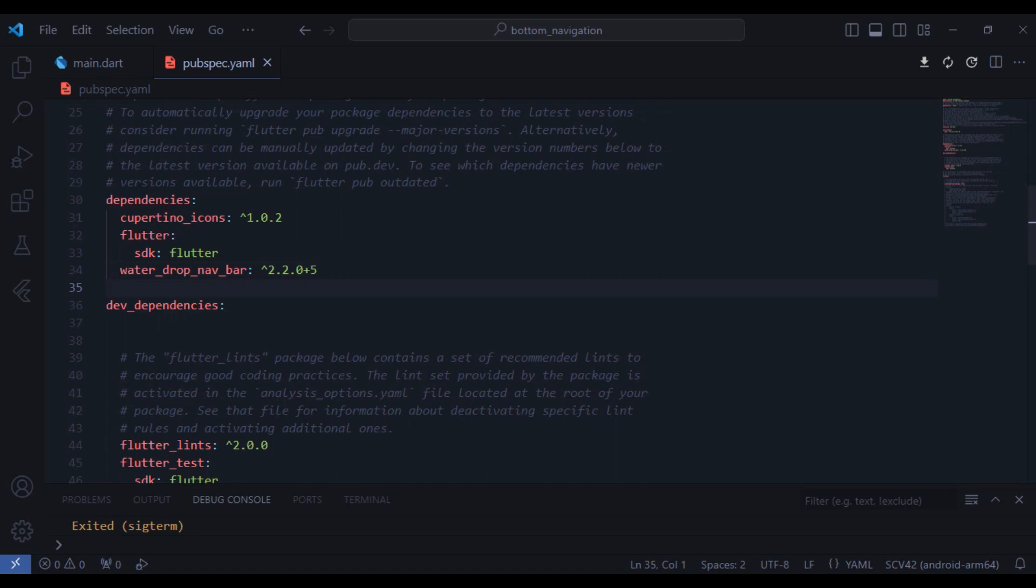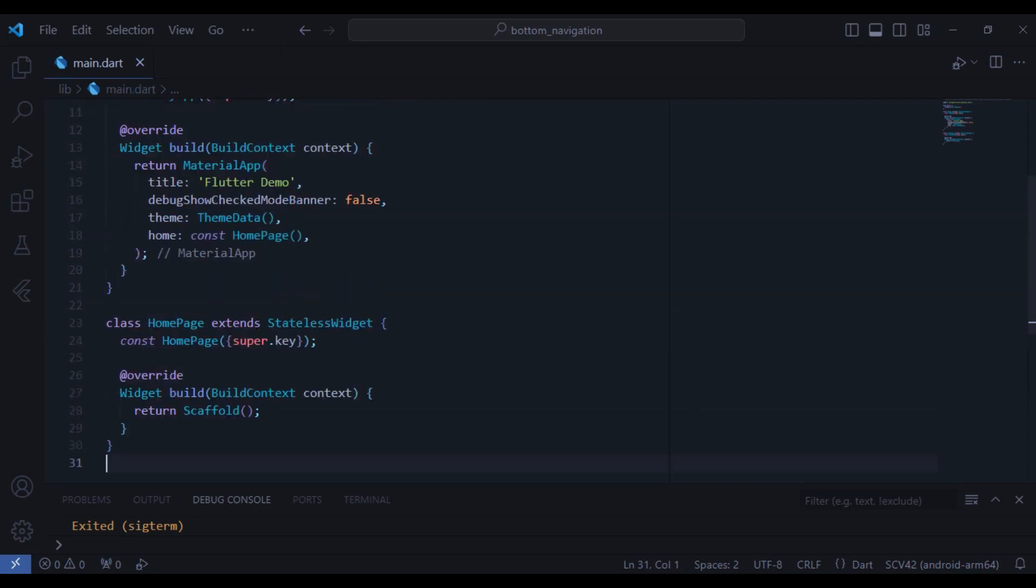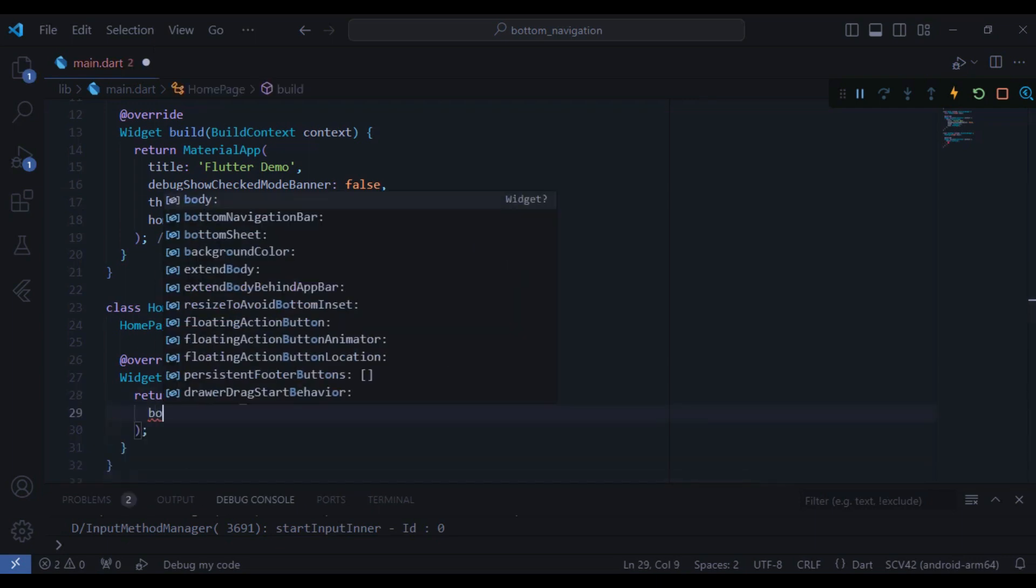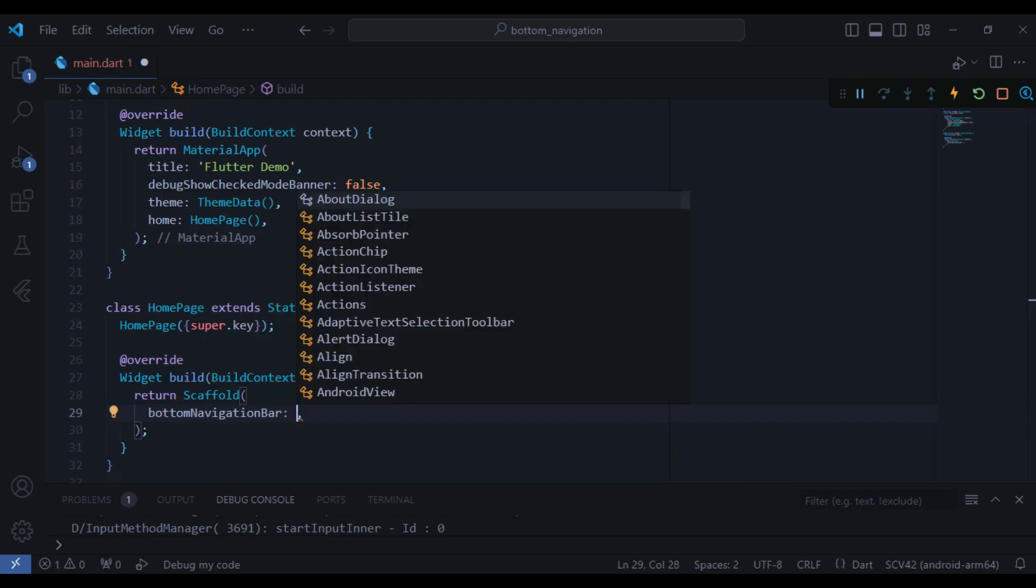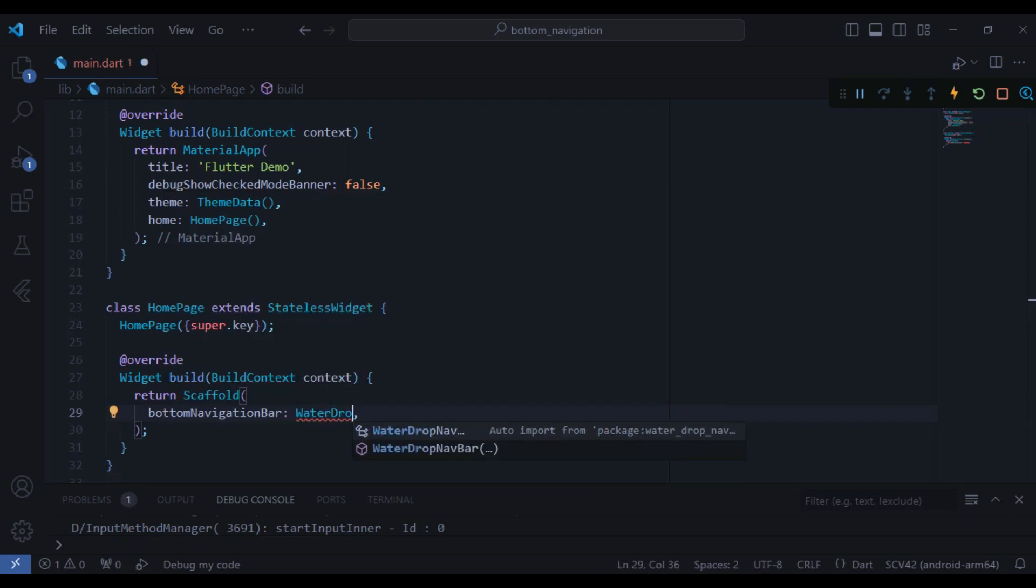Once you are done you can just close this page off and come here. As you can see in the home page we have a blank scaffold and we will create the navigation here. So inside the scaffold we have a property called bottom navigation bar and inside it I can just create the WaterDrop navbar which we installed the package right now.